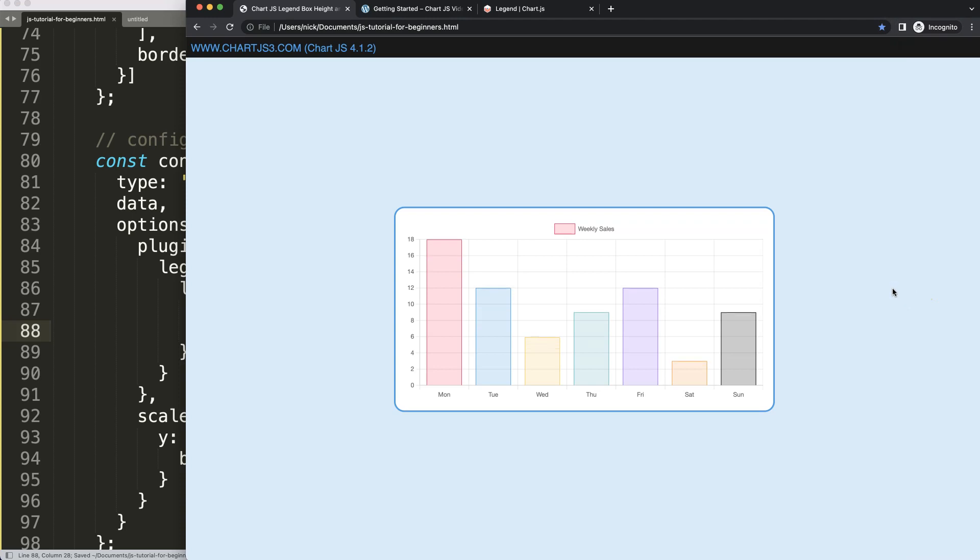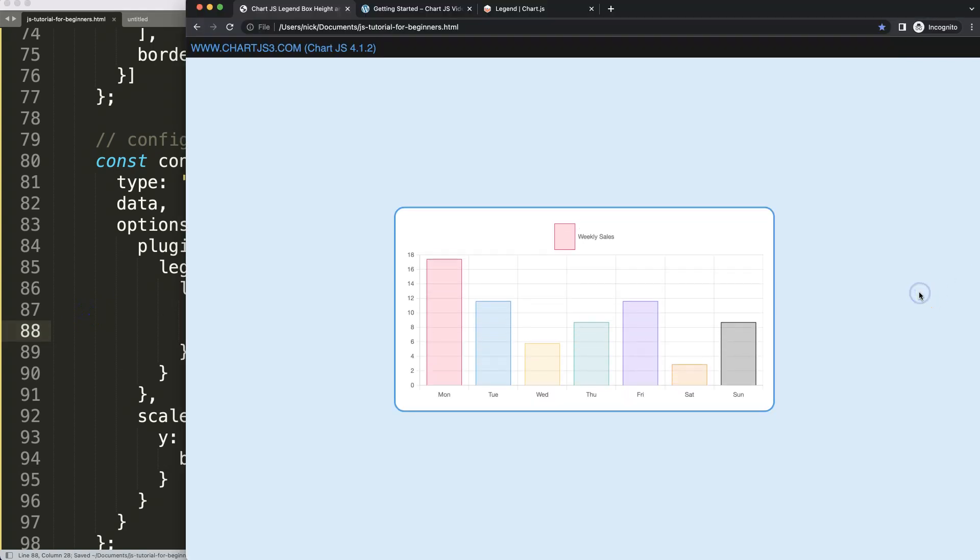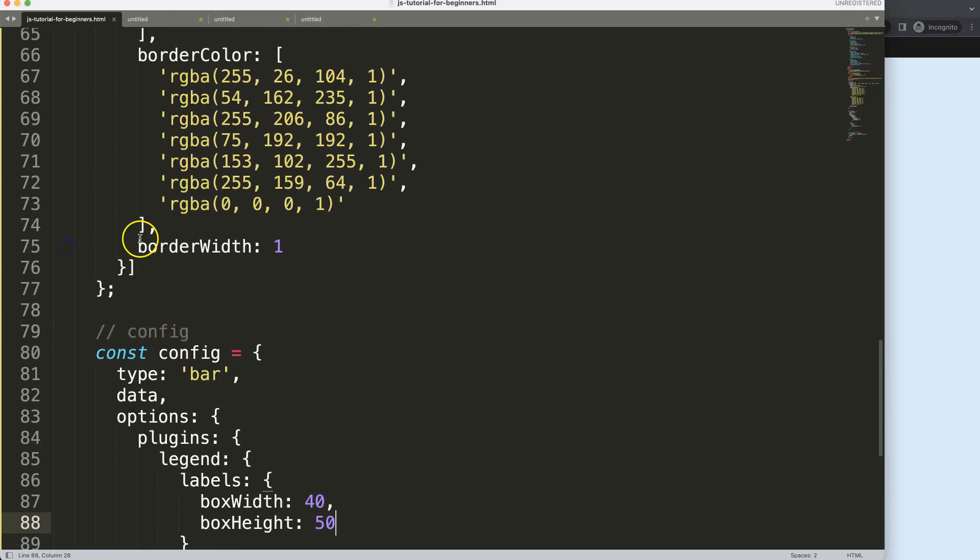This is so easy compared to Chart.js 3. Before that was not possible, now it is easily possible. We can even make this 50, and there we are.